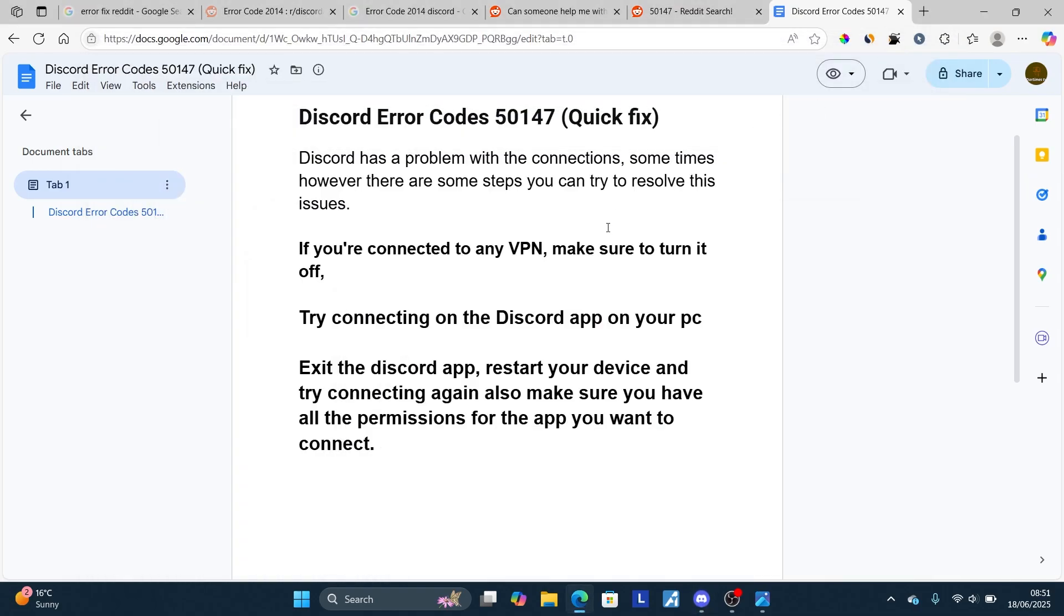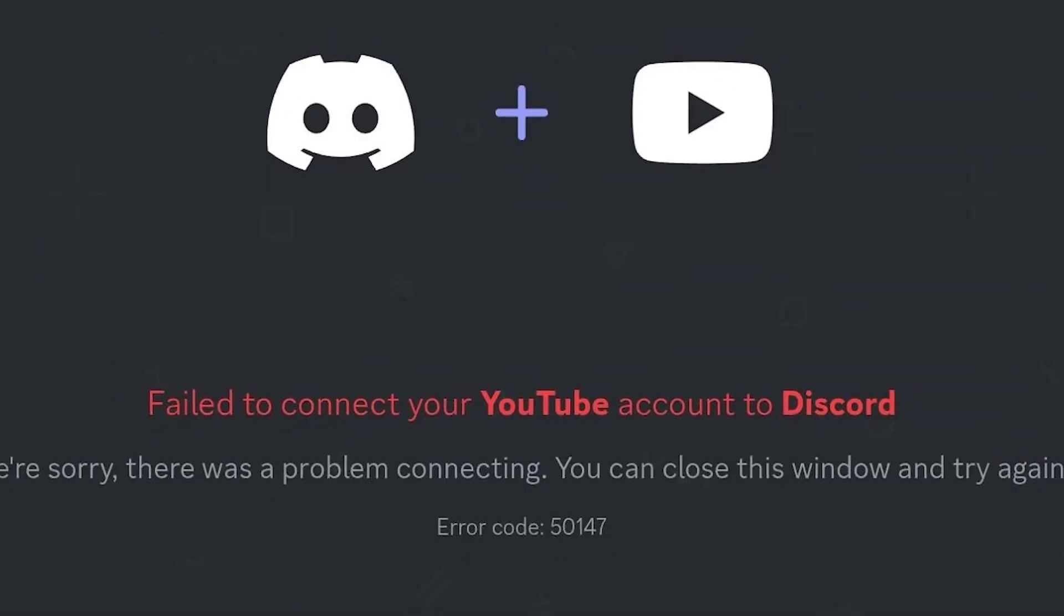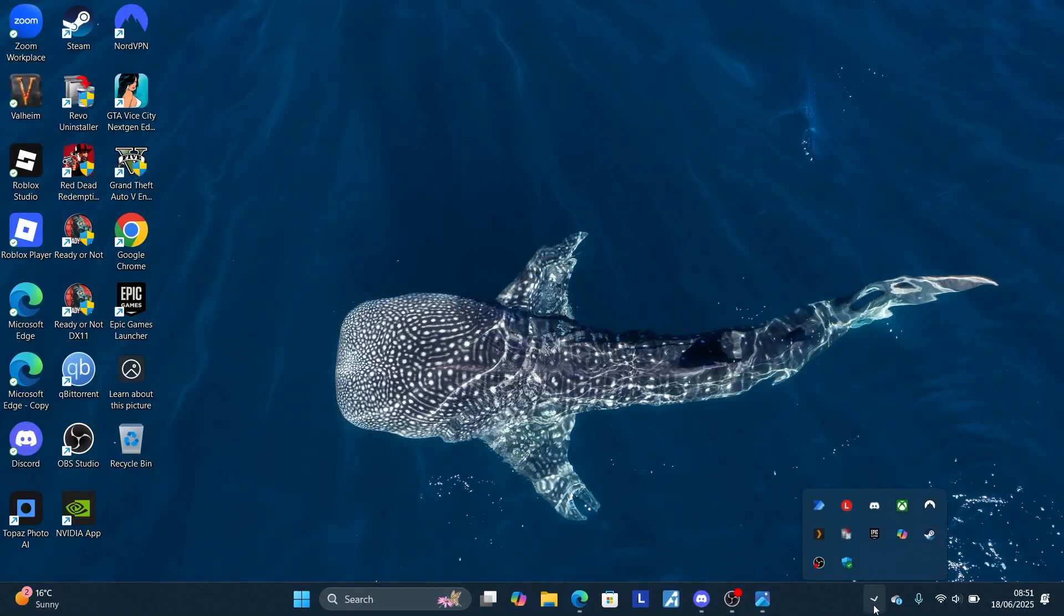If you've done so and are still facing the same problem, just exit the Discord app, restart your device, and try connecting again. Also make sure you have all the permissions for the app you want to connect.